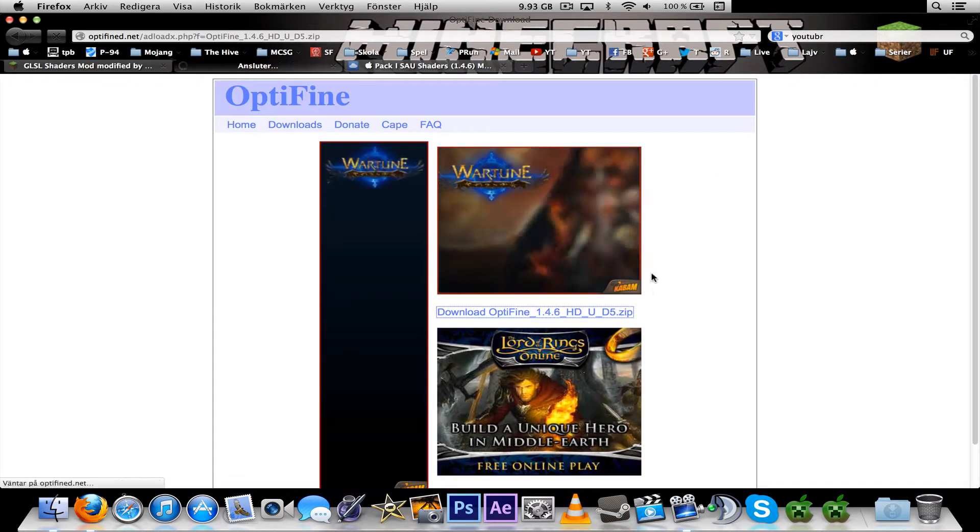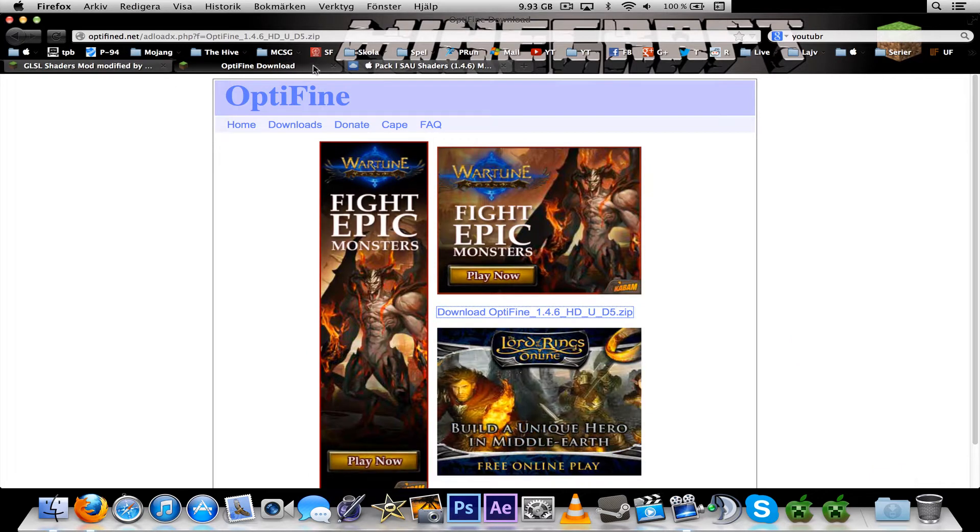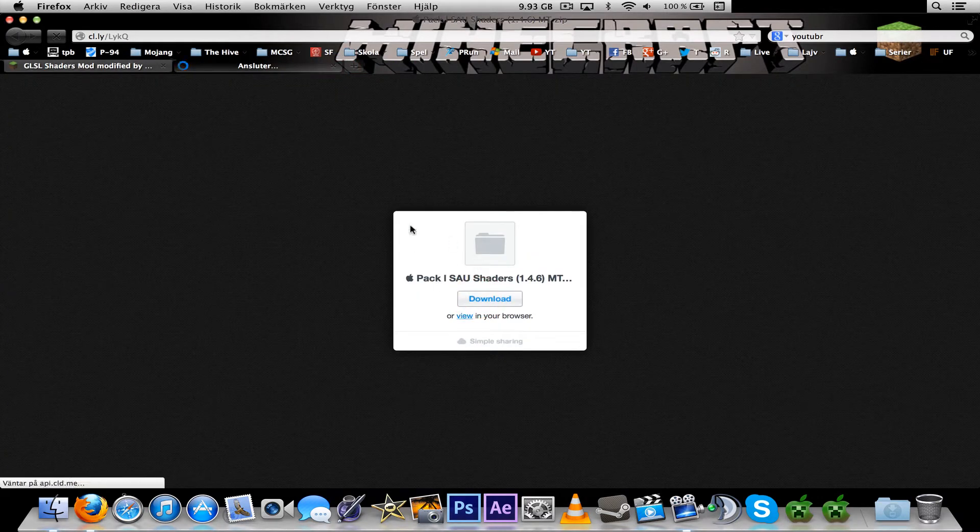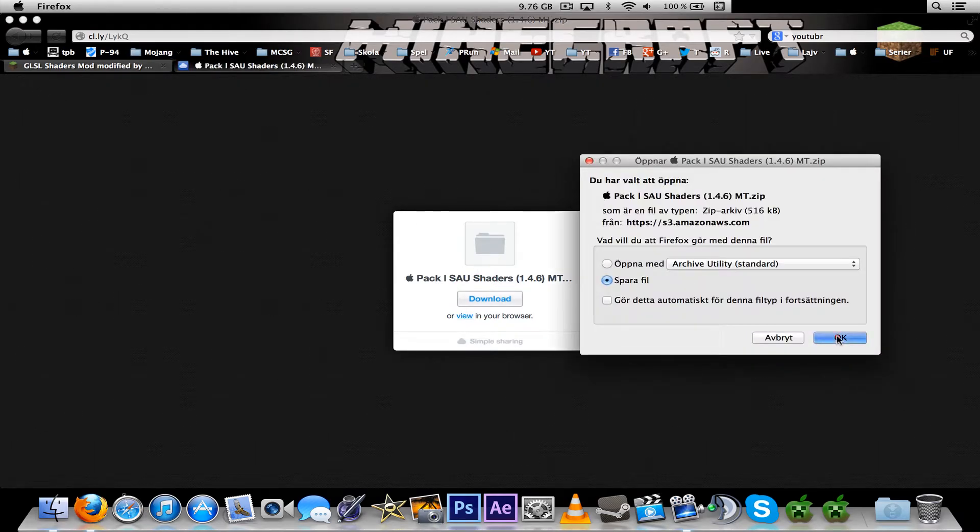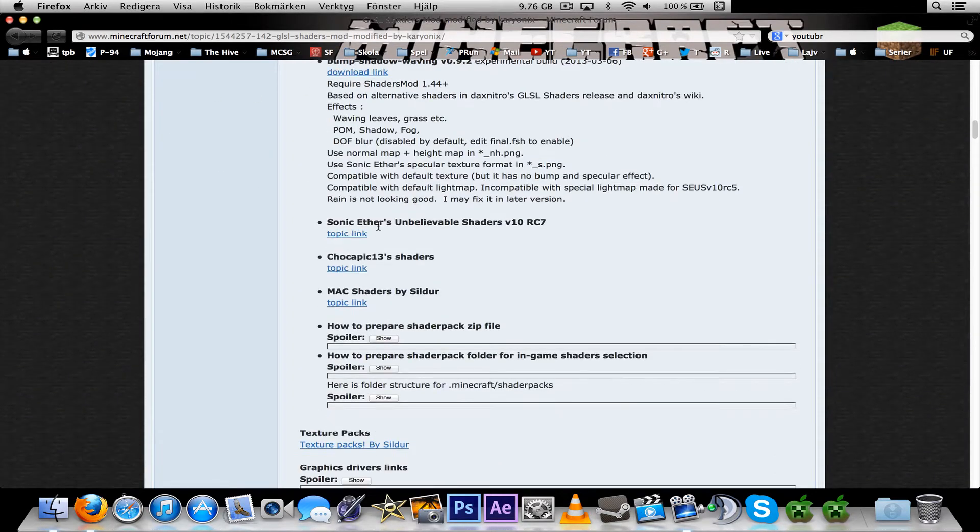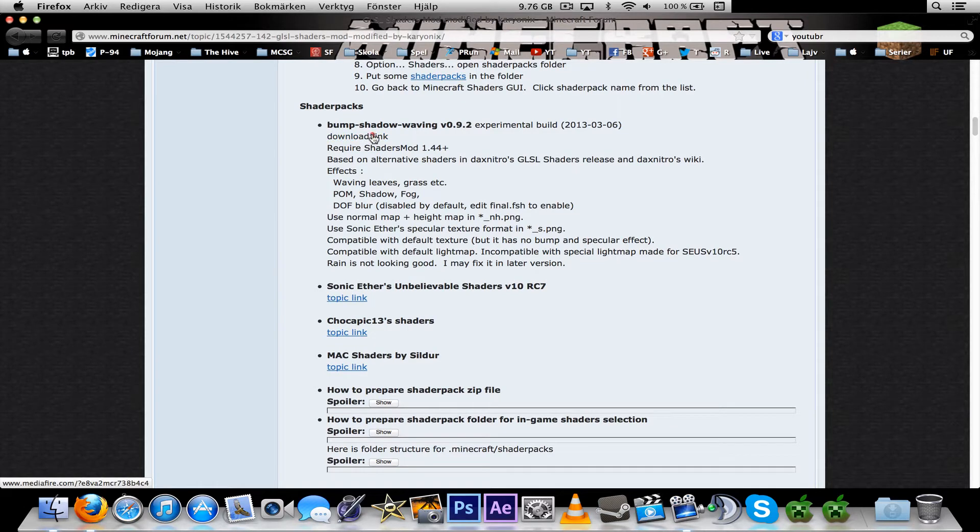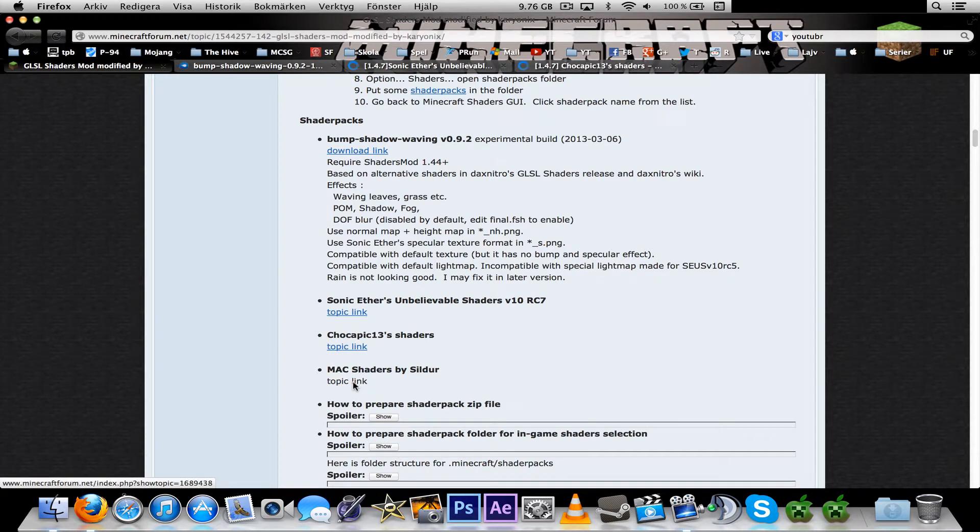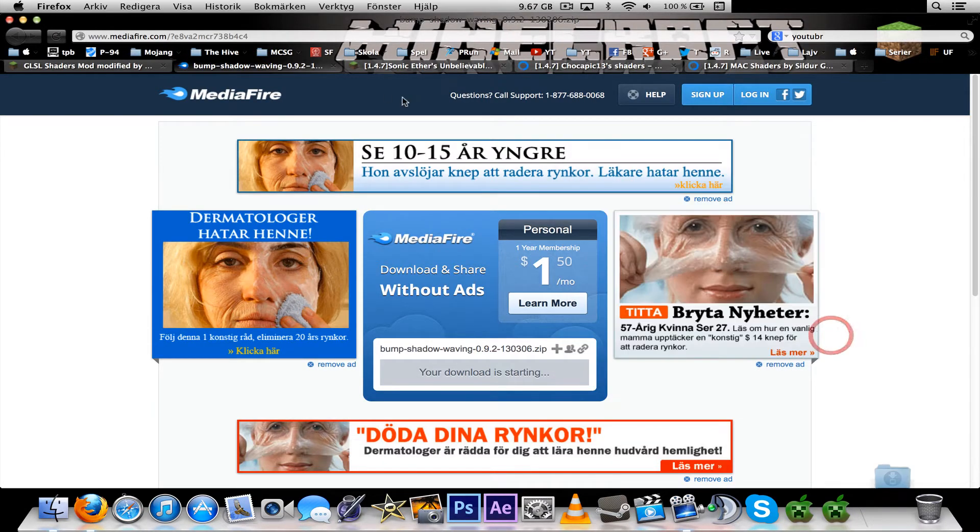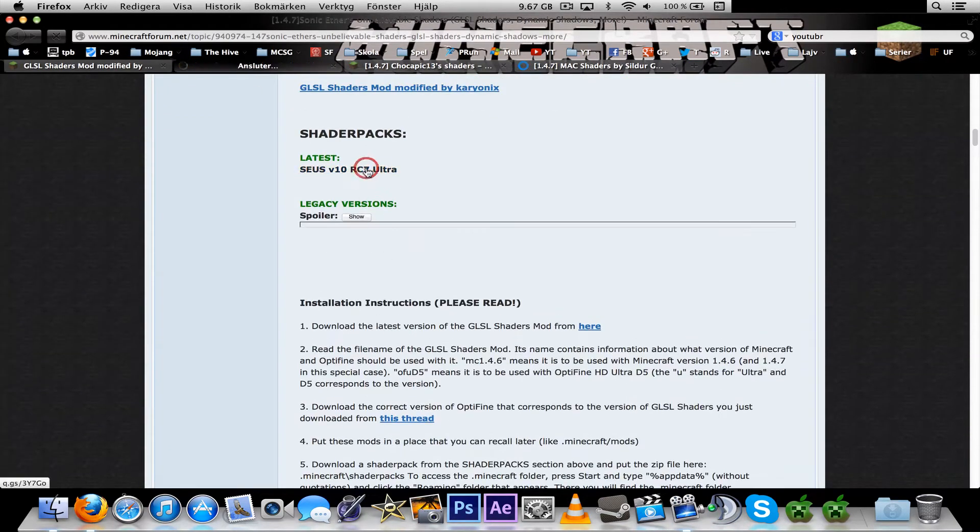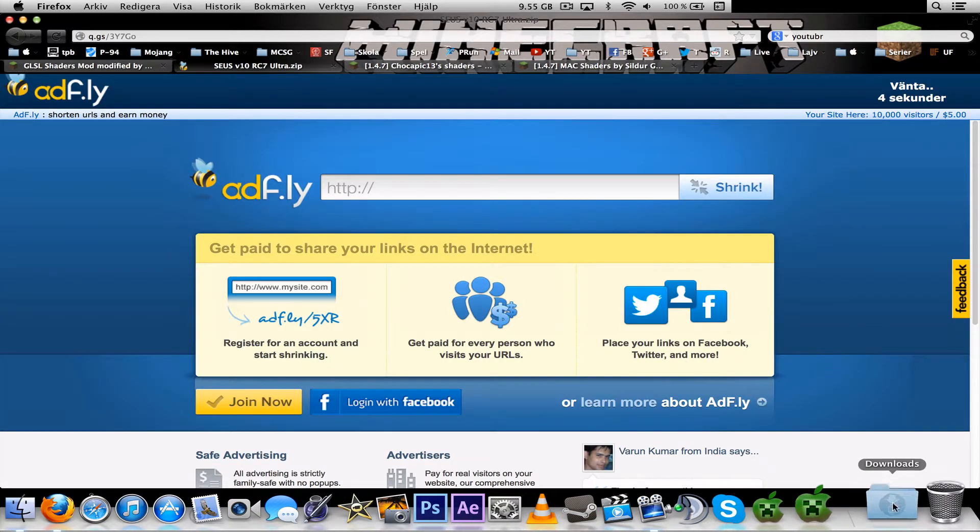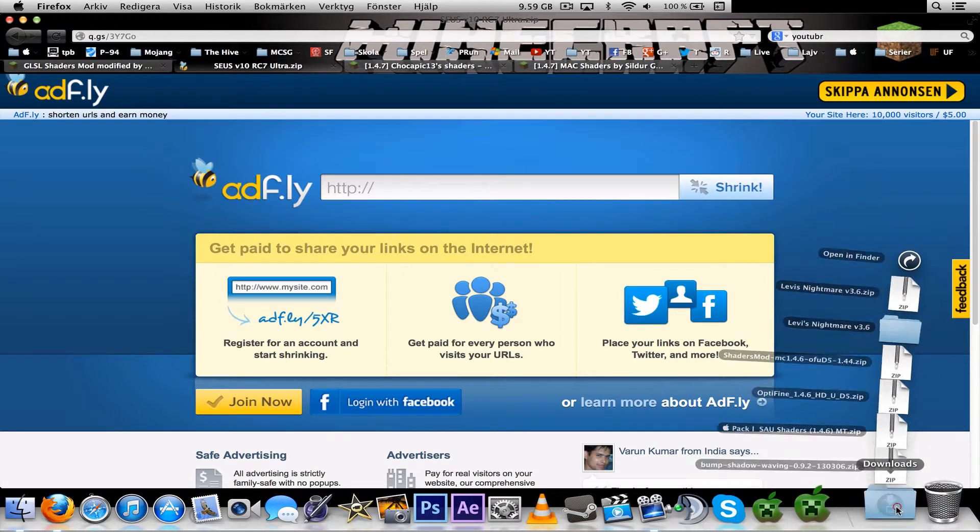And save that one. This is a shader pack I couldn't find anywhere else than this download, so this is probably not the official thread for it since it's not a thread at all. There are a few different ones, so I will download Bump Shadow Sonic Athers, and this one, and I'm not sure this one is working but I can try that one as well. I'll download Bump Shadow Waving, Sonic Comfort is Unbelievable Shaders Mod.